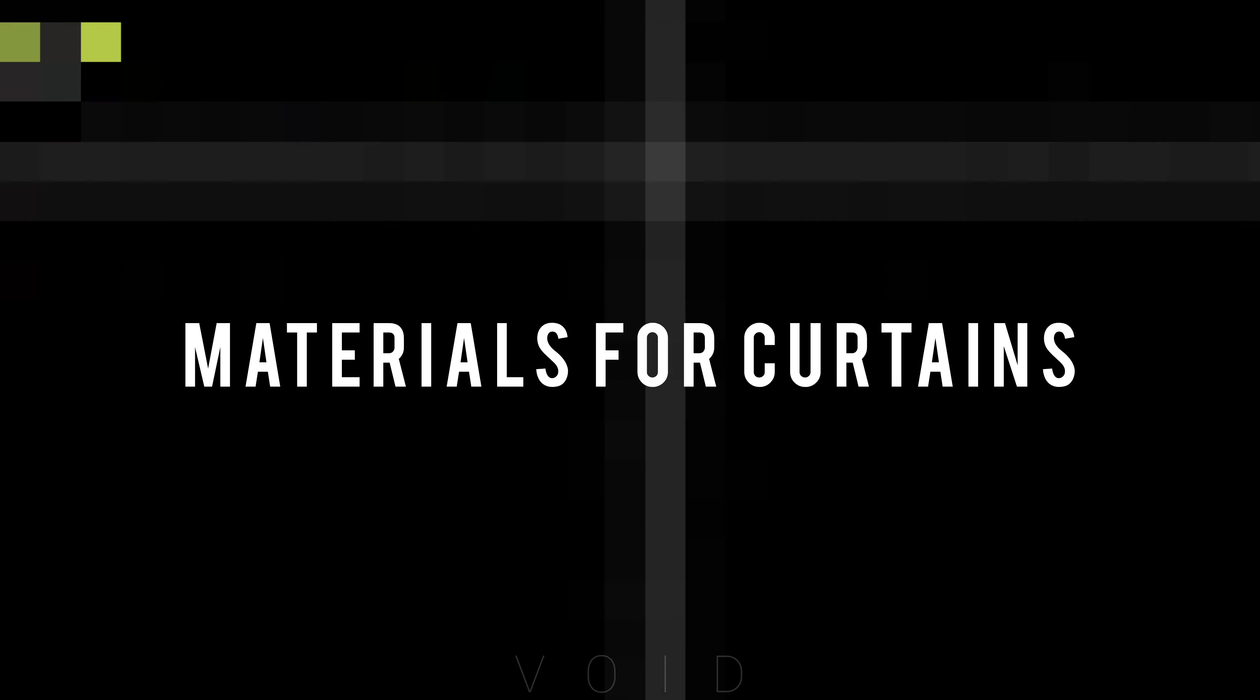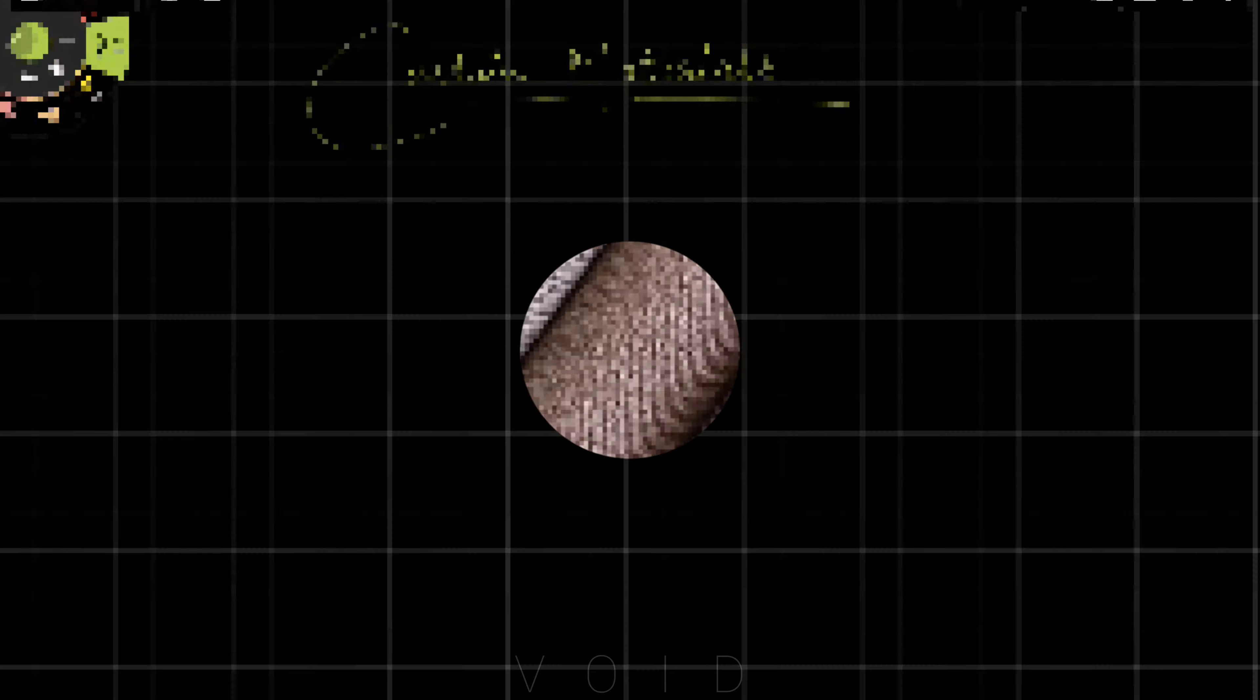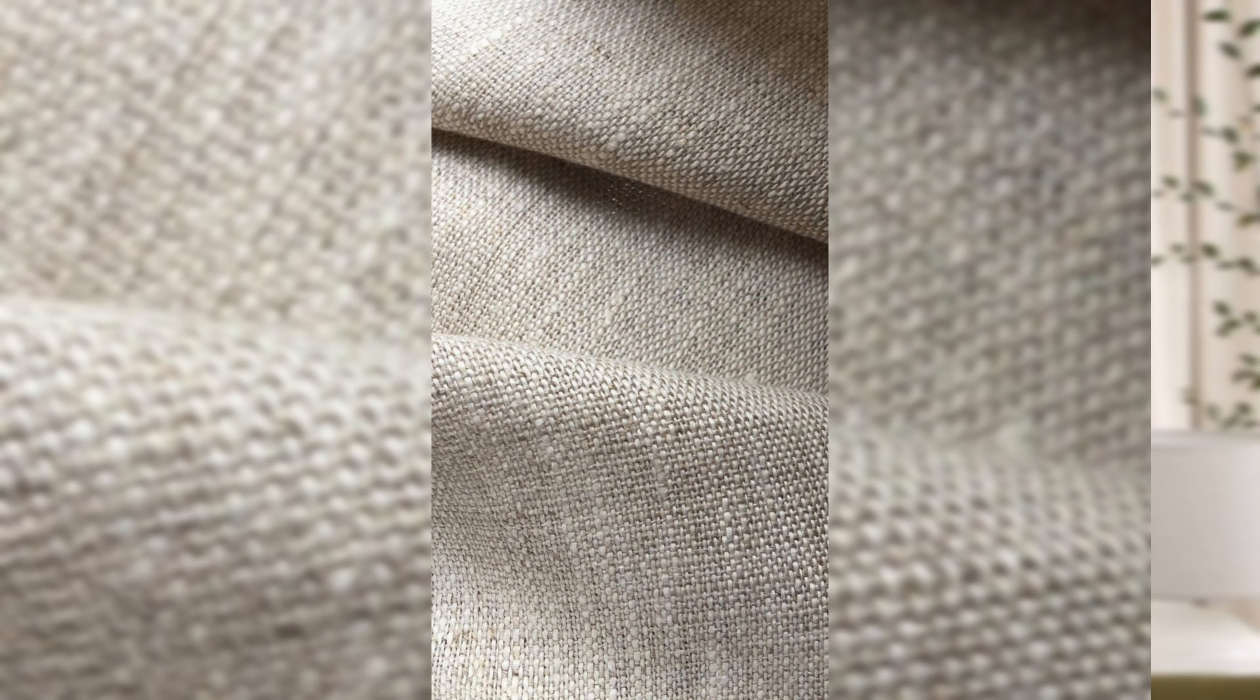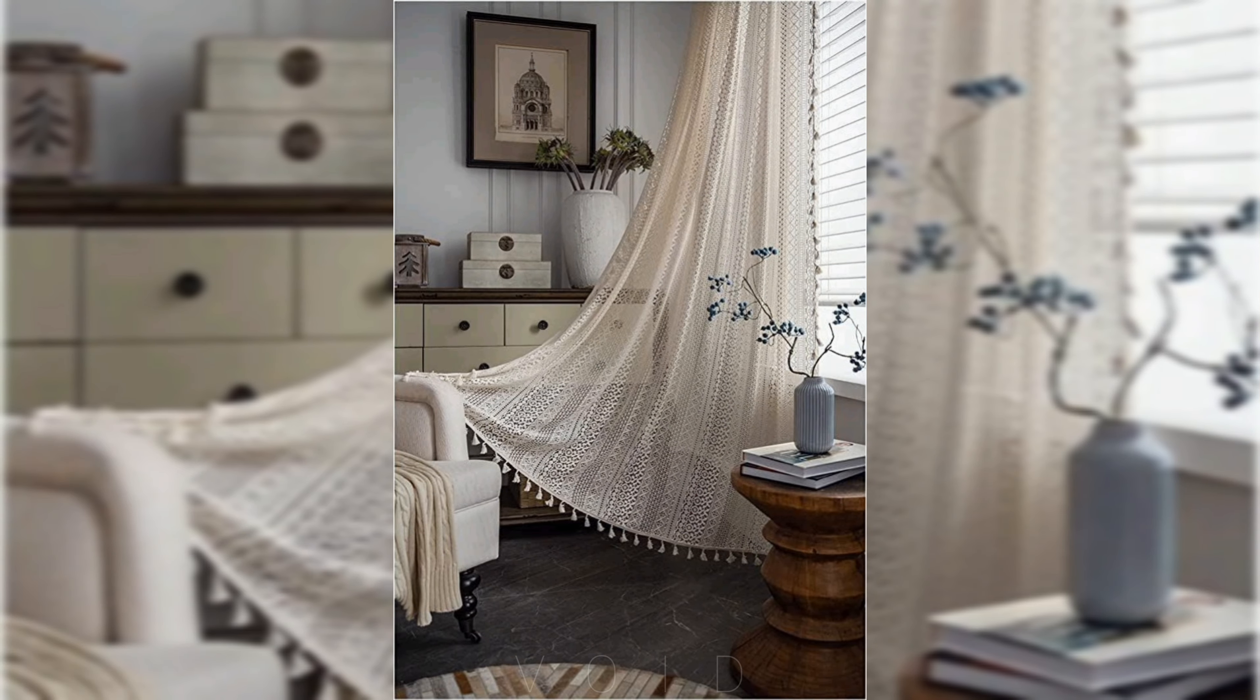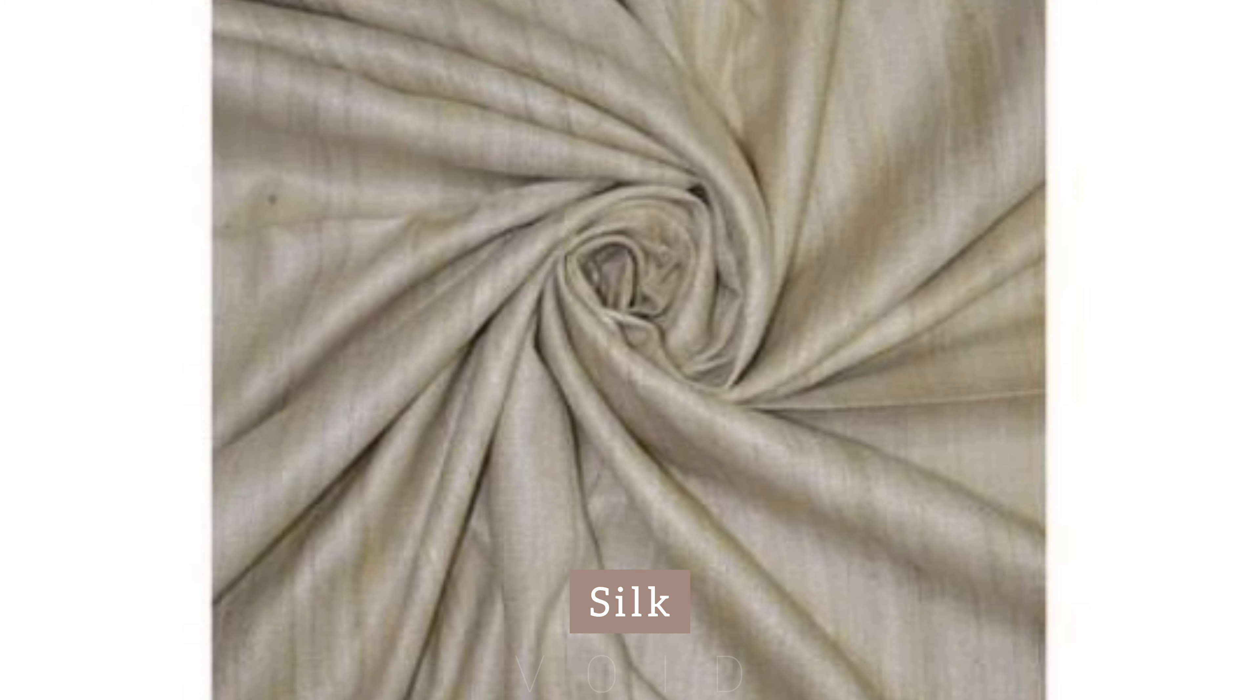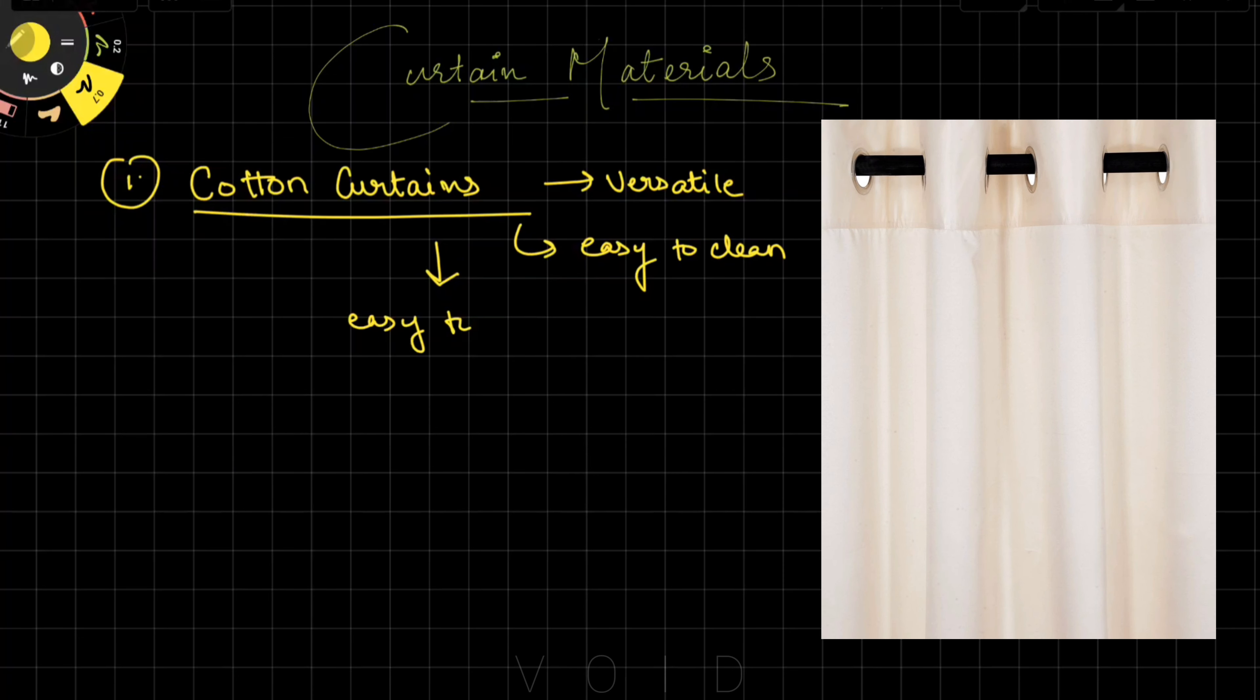Now let's see what materials are available for curtains and their pros and cons. There are many materials available in the market, but we'll cover the major ones: cotton, linen, velvet, silk, polyester, and sheer. Cotton curtains are versatile and easy to clean, but wrinkles form easily because it's a soft material, and it doesn't provide as much insulation as heavier fabrics.